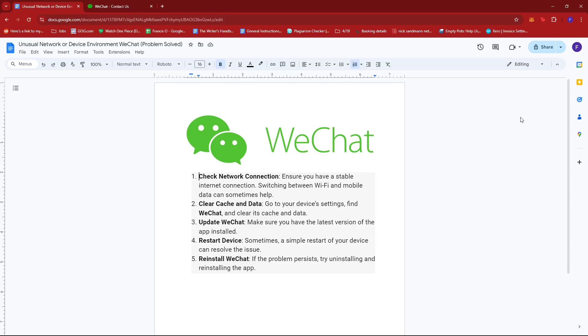to ensure that you have a stable network connection. If, for example, you're having any internet connection issues, then maybe it's worth trying using a different Wi-Fi or maybe switching between Wi-Fi and mobile data.